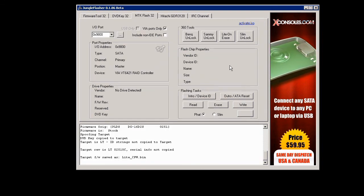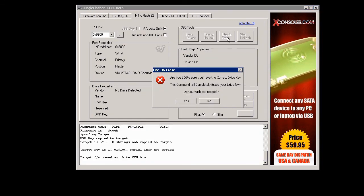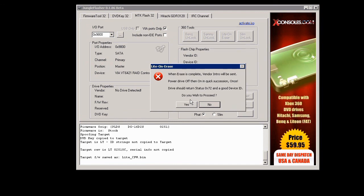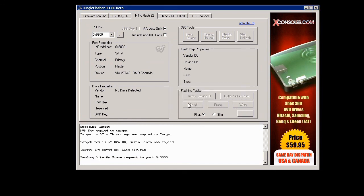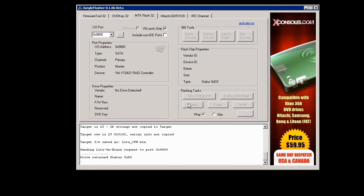All right, so now we're going to go ahead and proceed in flashing the drive. So the first thing we do is click on Light-On erase and click on yes on both of these pop-ups. We're going to wait for it to erase and once it does we'll go ahead and power cycle the drive.